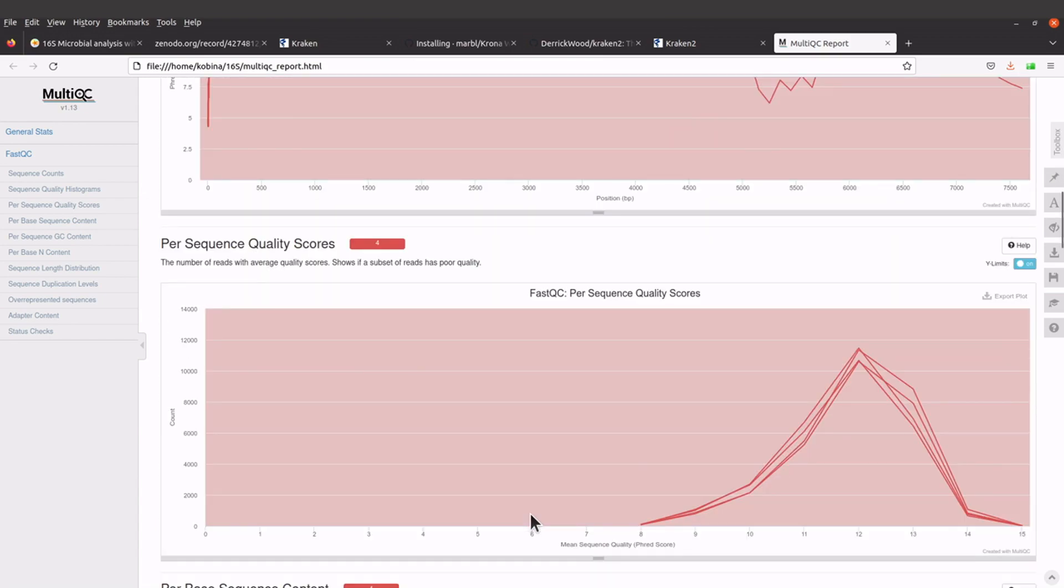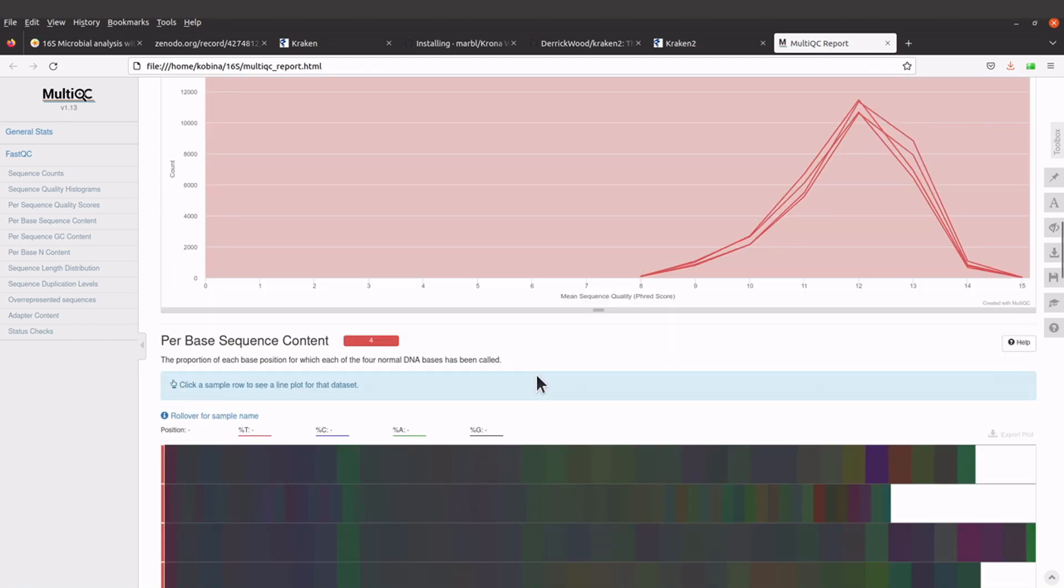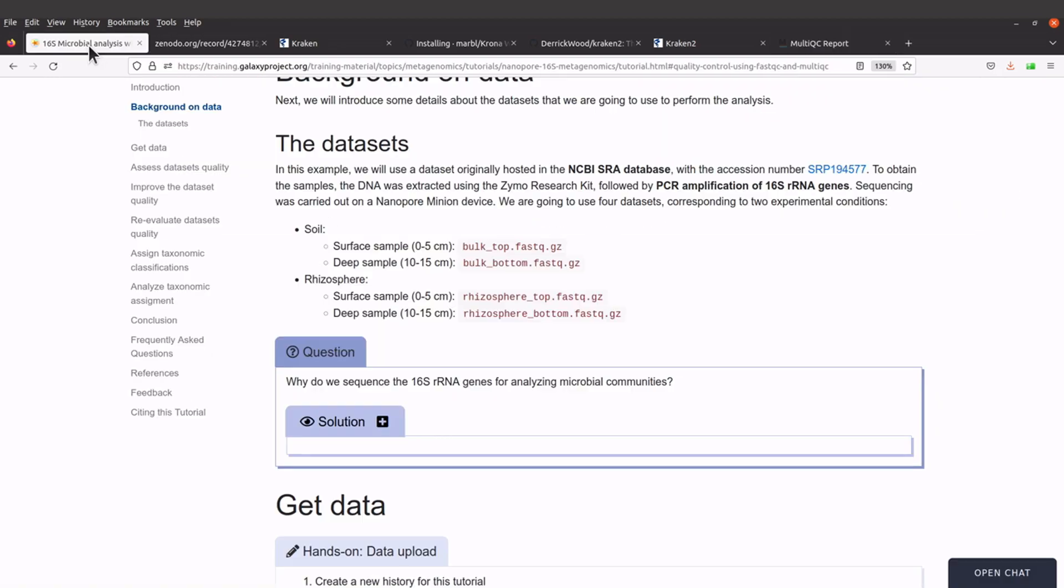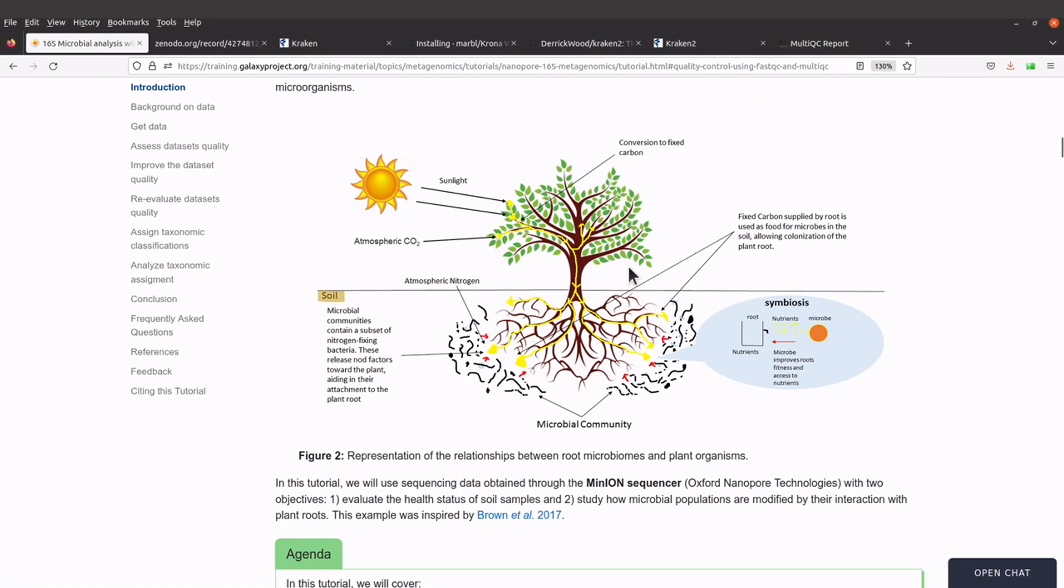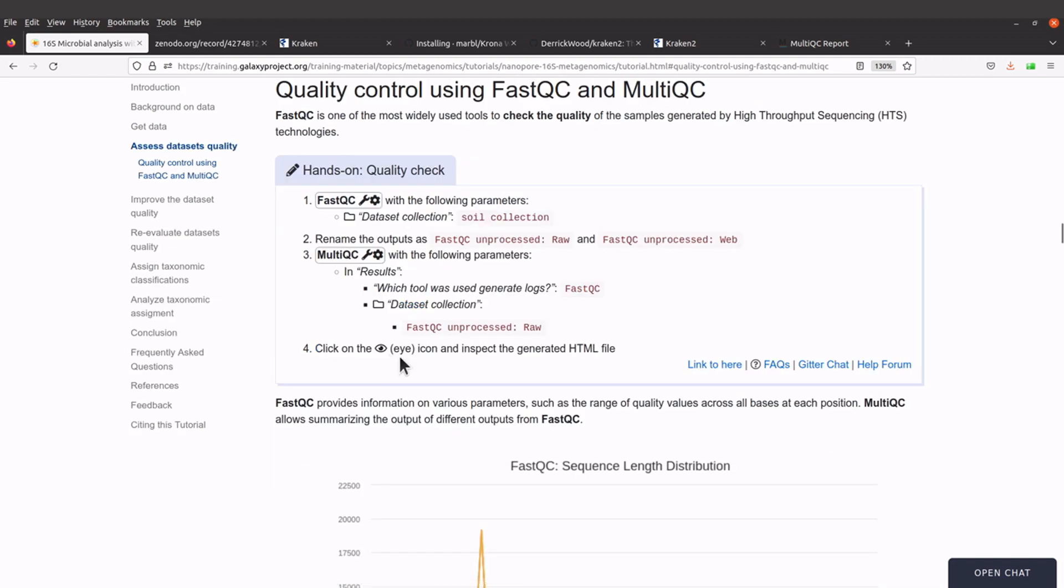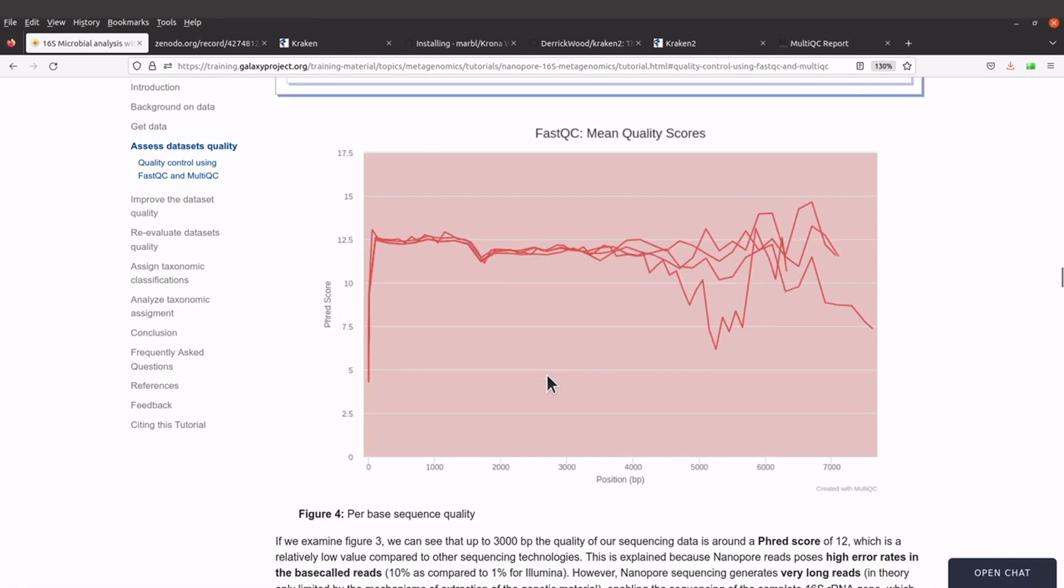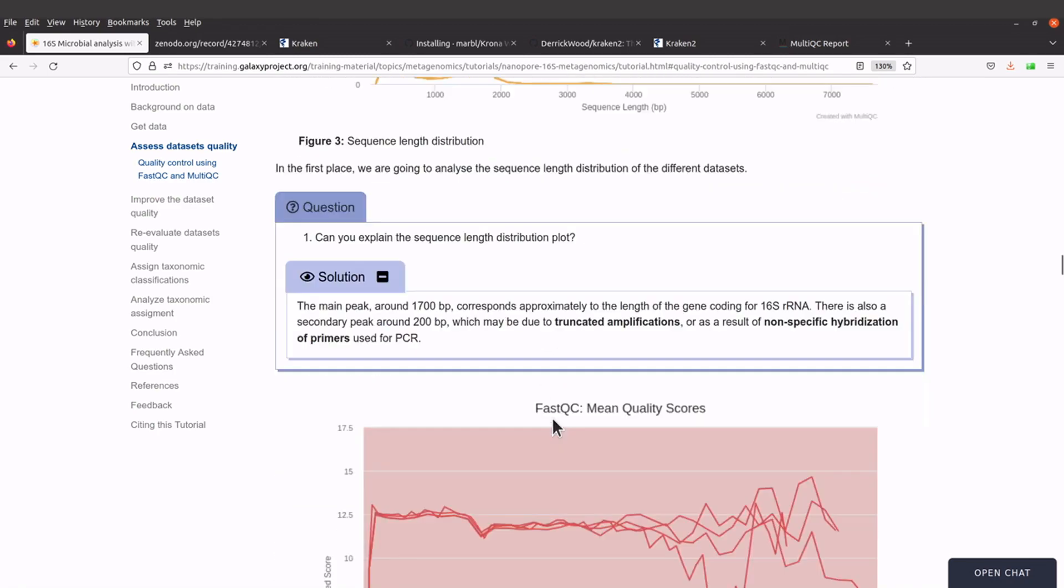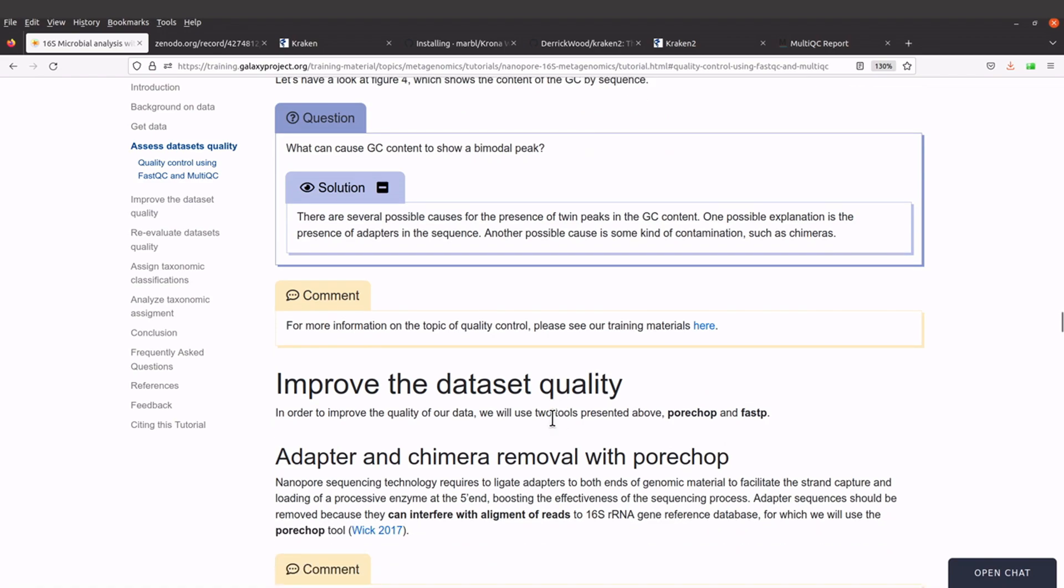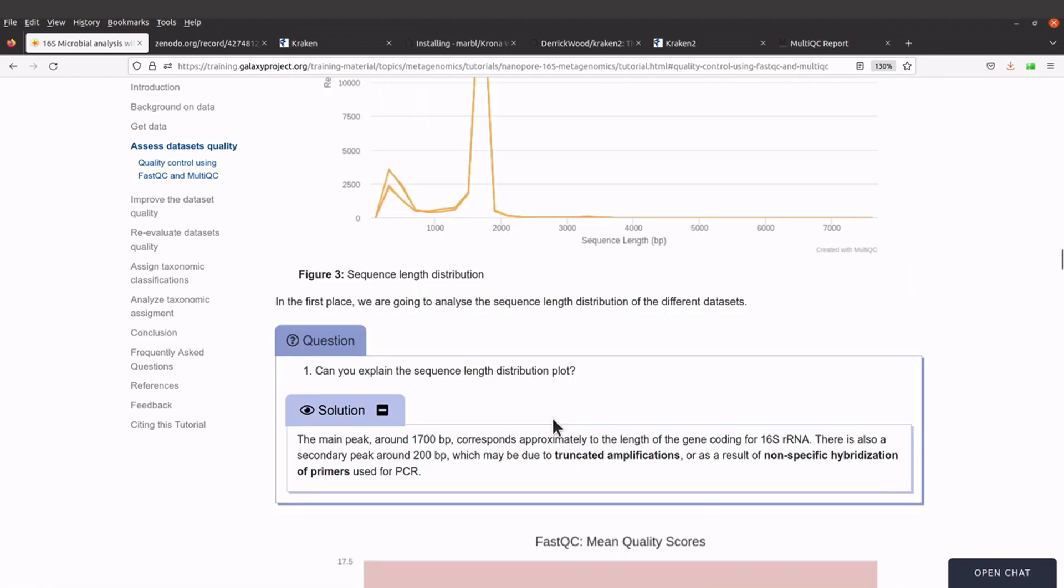Explanation for this report can be found on the Galaxy tutorial page. When you are there, just go to the quality control section and you'll find explanations. We have some plots here and statements explaining what these plots are.